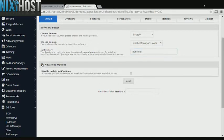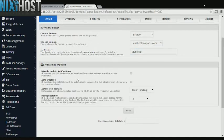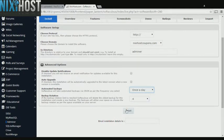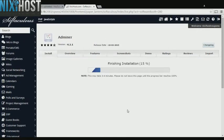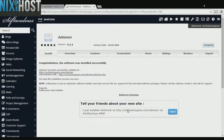It's always a good idea to set up a cron job to back up your website. You can do this under the Advanced Options section. When you're finished with configuration, click Install. Adminer will now be installed to your website.